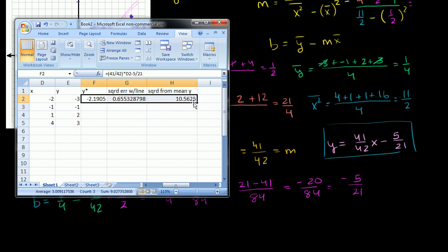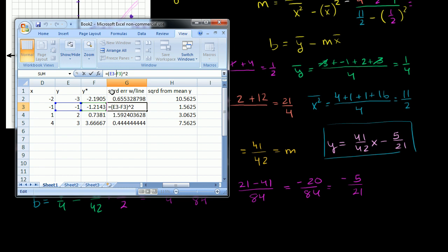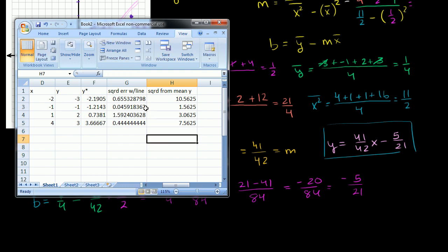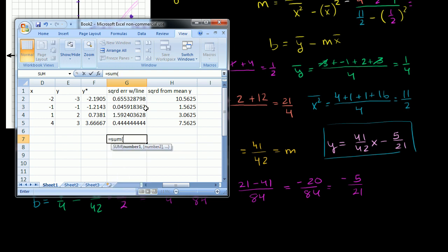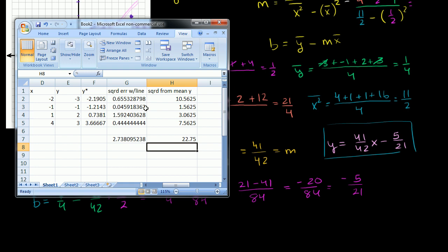This is what's fun about spreadsheets — I can apply those formulas to every row now. For each row it uses the corresponding x value to predict y-star, figures out the squared distance from the line using the predicted and actual y values, and figures out the squared distance of each y value from the mean. The total squared error with the line is 2.73, and the total squared variation from the mean of the y values is 22.75.